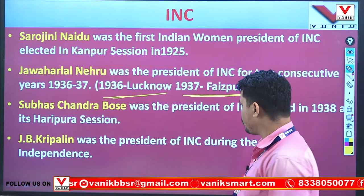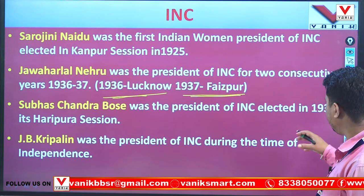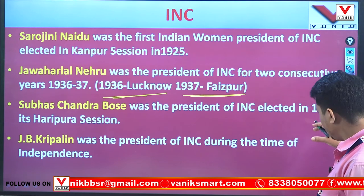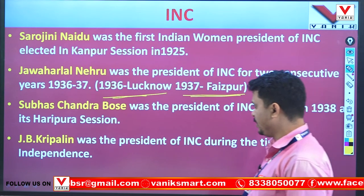The INC president elected at its Haripura session in 1938.